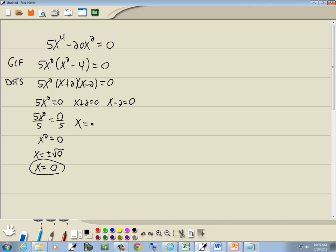On this one, we take the 2 to the right side, it becomes a negative 2, and on this one, we take the negative 2 over, it becomes a positive 2. So those are going to be our three answers.